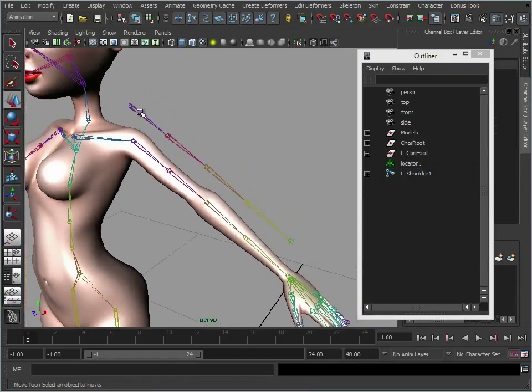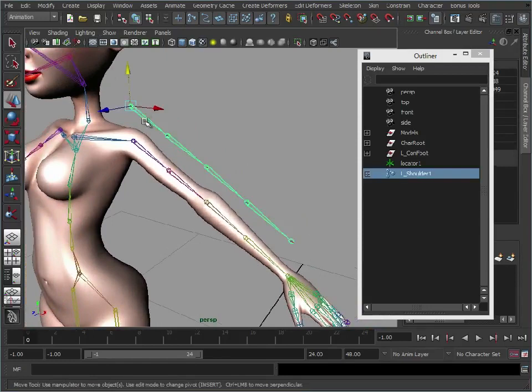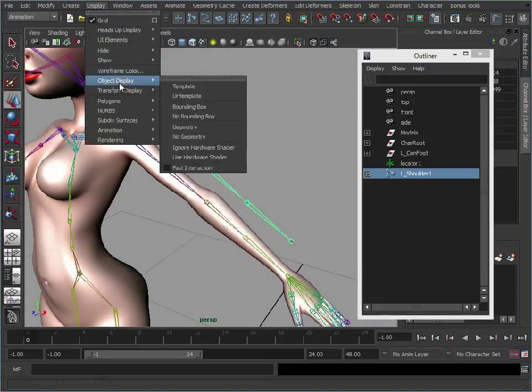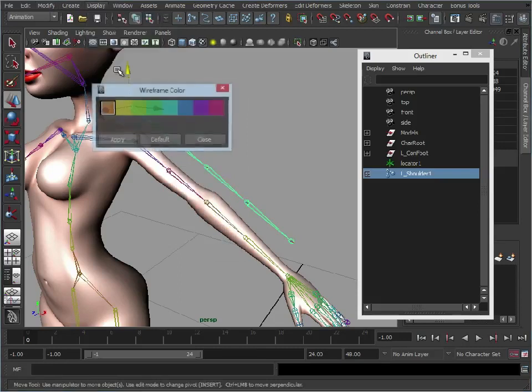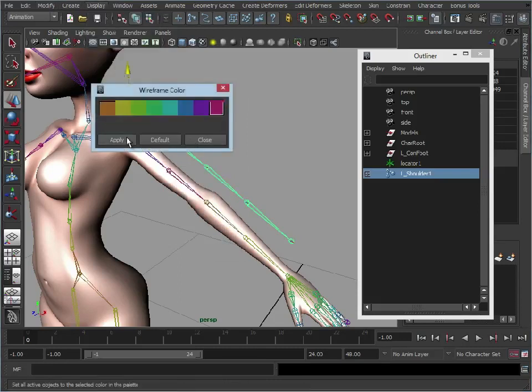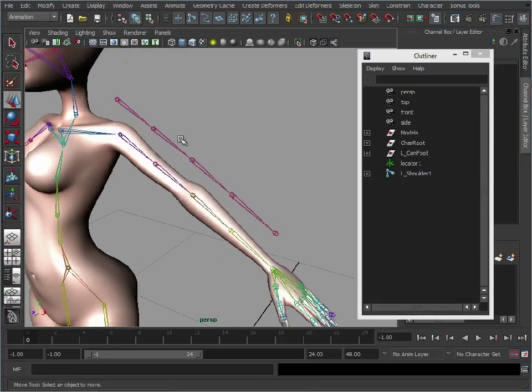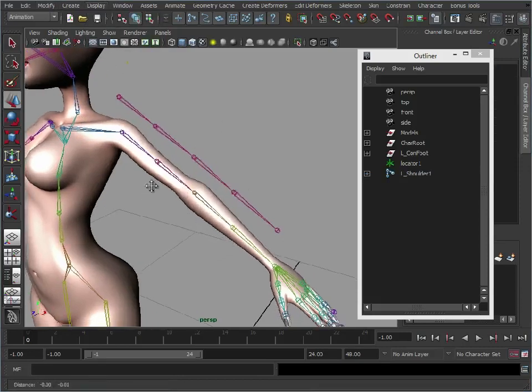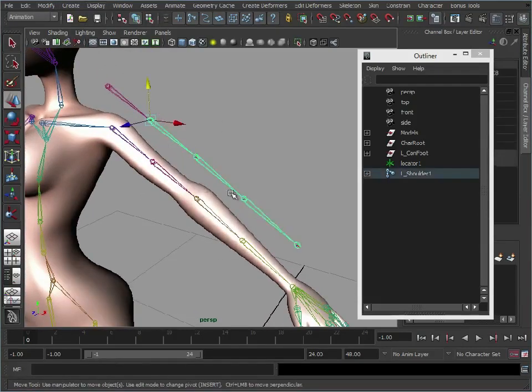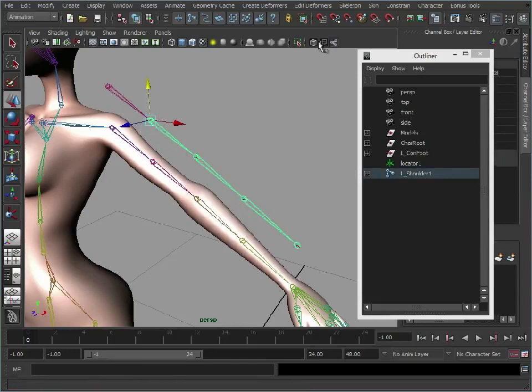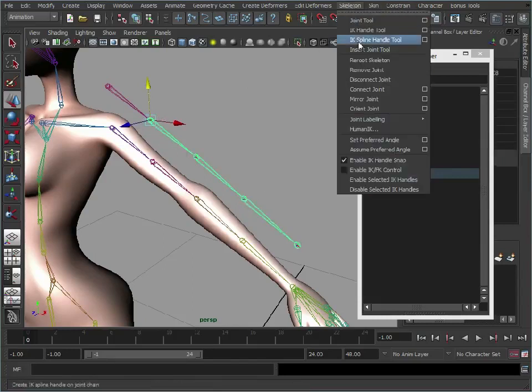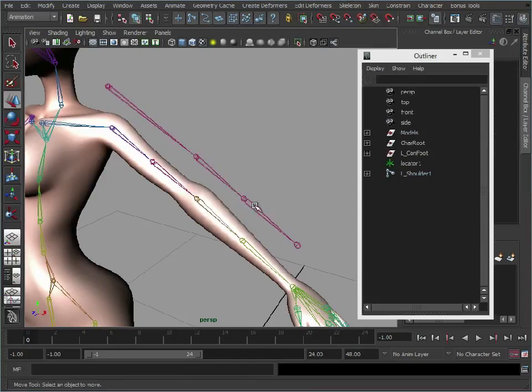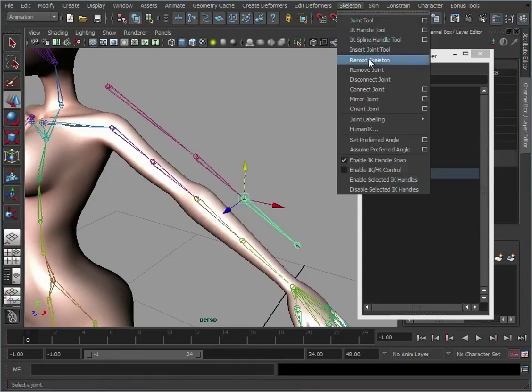And just as a little tip if you want to change the color of the joints we can just go to display wireframe color and we can give it a different color like so. Just so we can differentiate it from the main arm. So we no longer want these joints in here. So we can go to skeleton remove joint and that's just going to strip out those joints we added in.